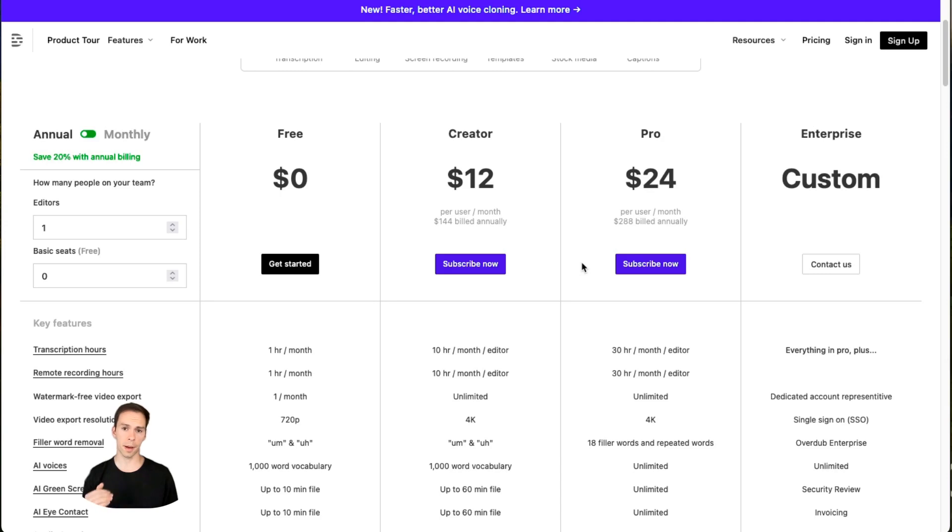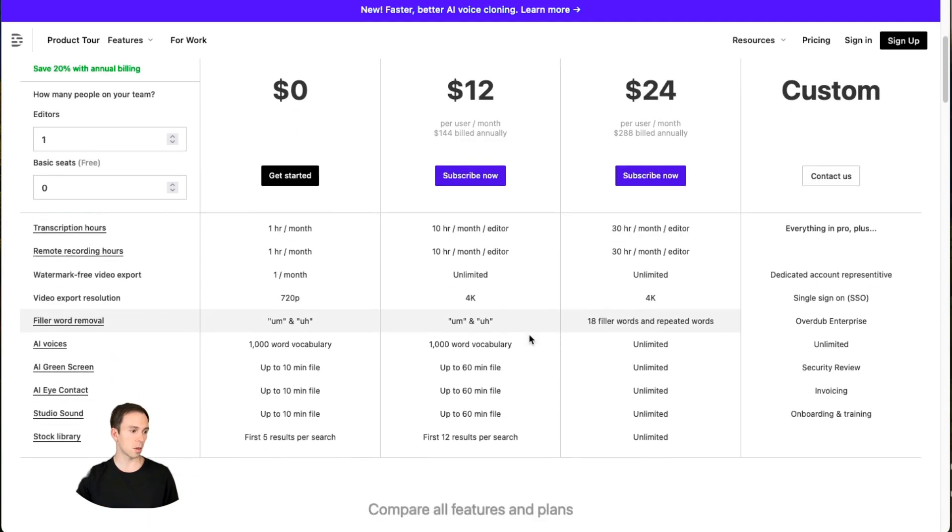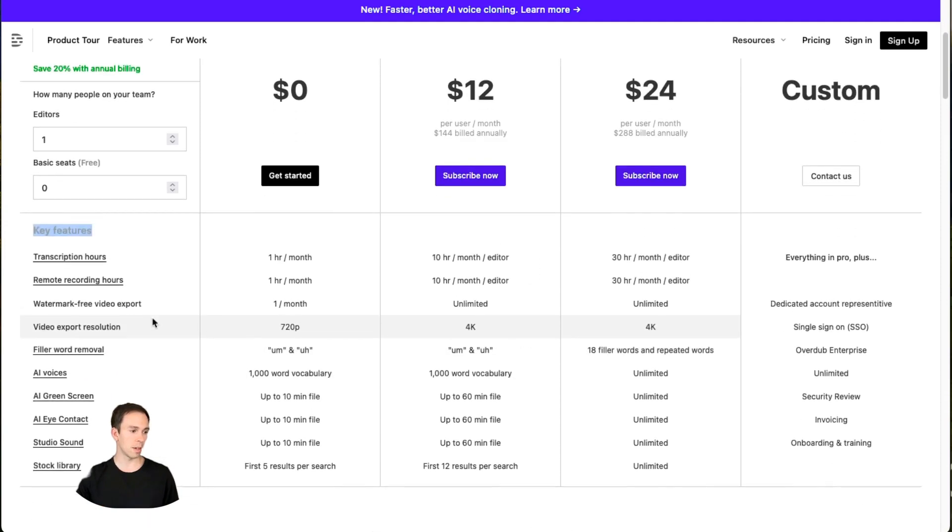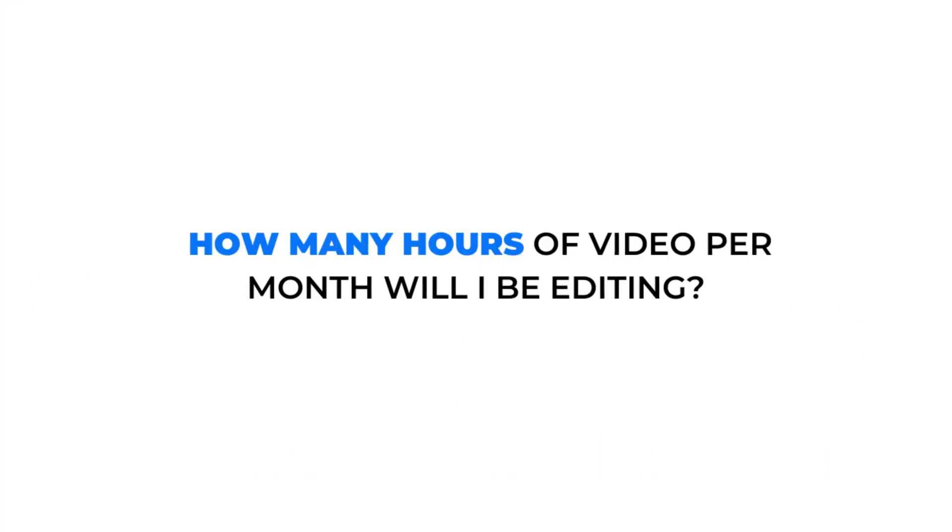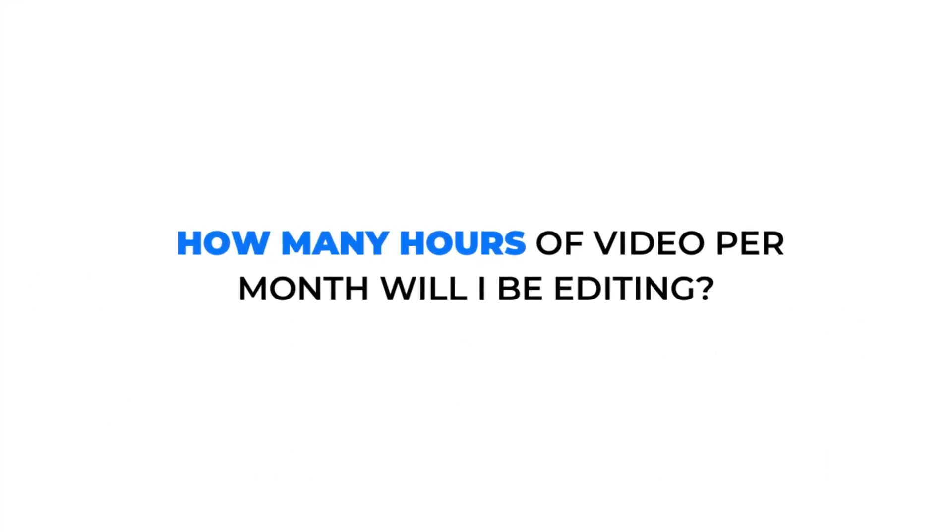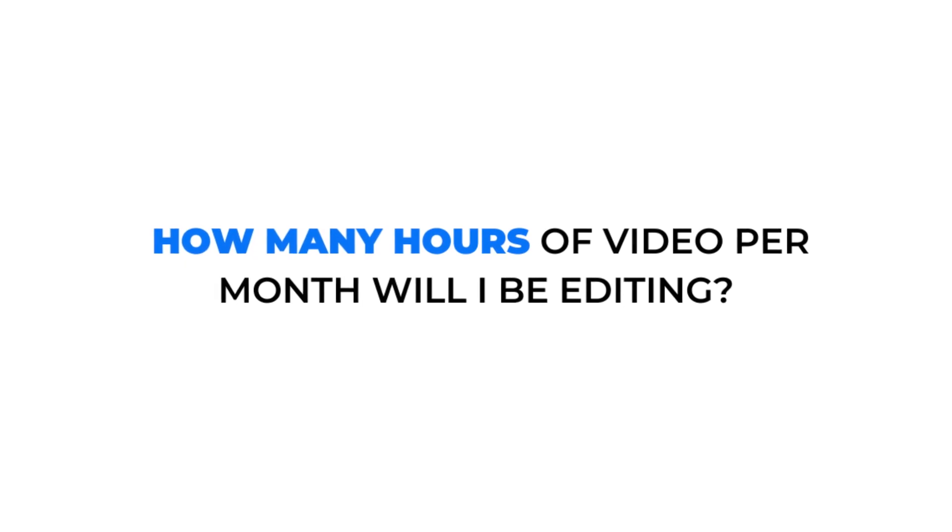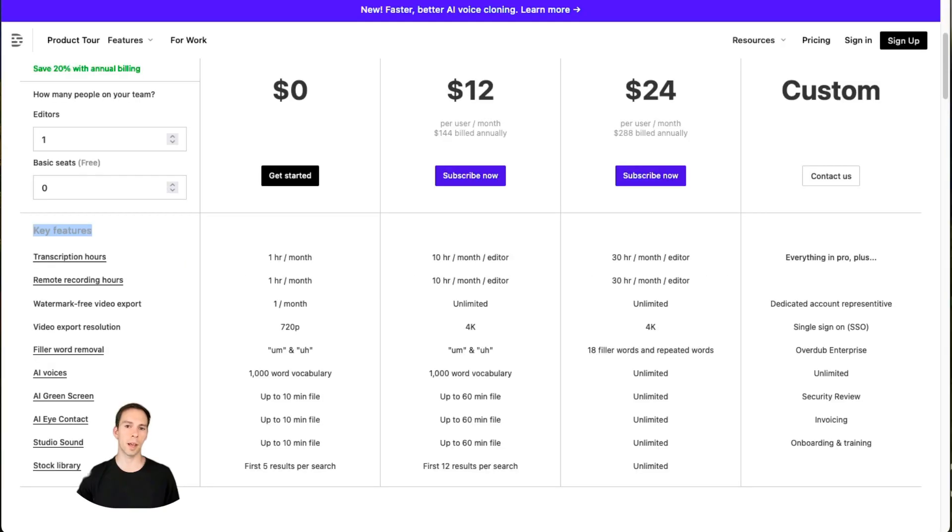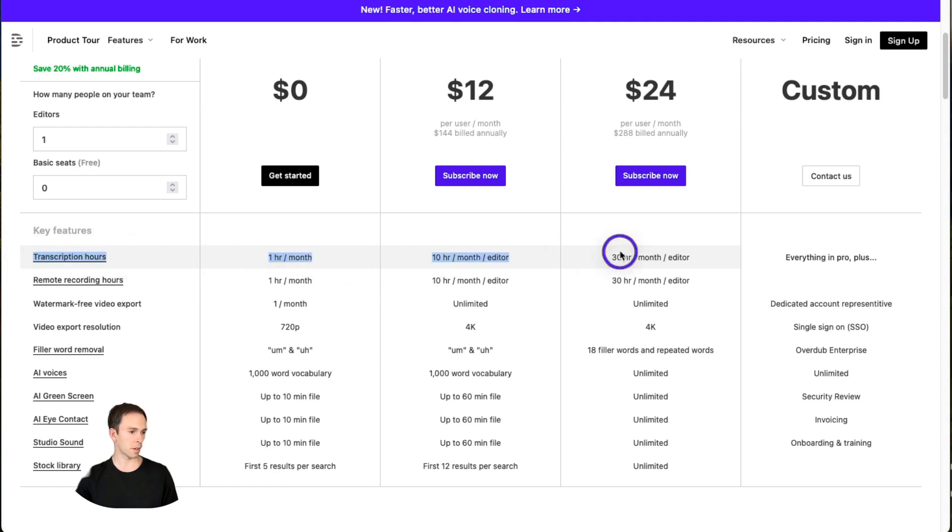But the next thing you want to think about as you're deciding which plan is right for you is by looking at these key features. These are the core features that makes Descript really stand out above other editors. So the next question to ask yourself is how many hours of video per month will I be editing? This is important to estimate because Descript gives you one hour, 10 hours, or 30 hours of transcription, respectively on the free creator and pro plans. So that's our first column here is the transcription hours.